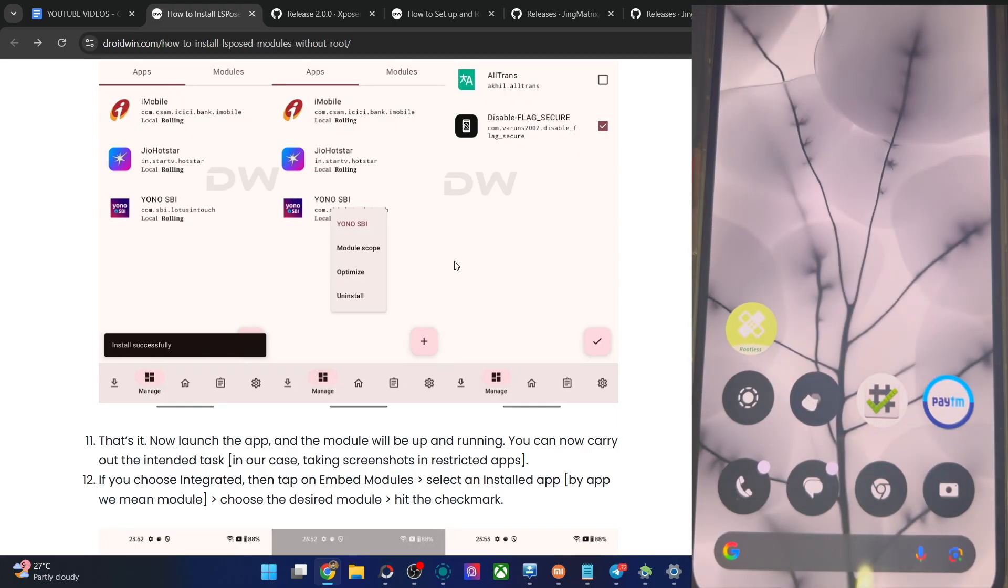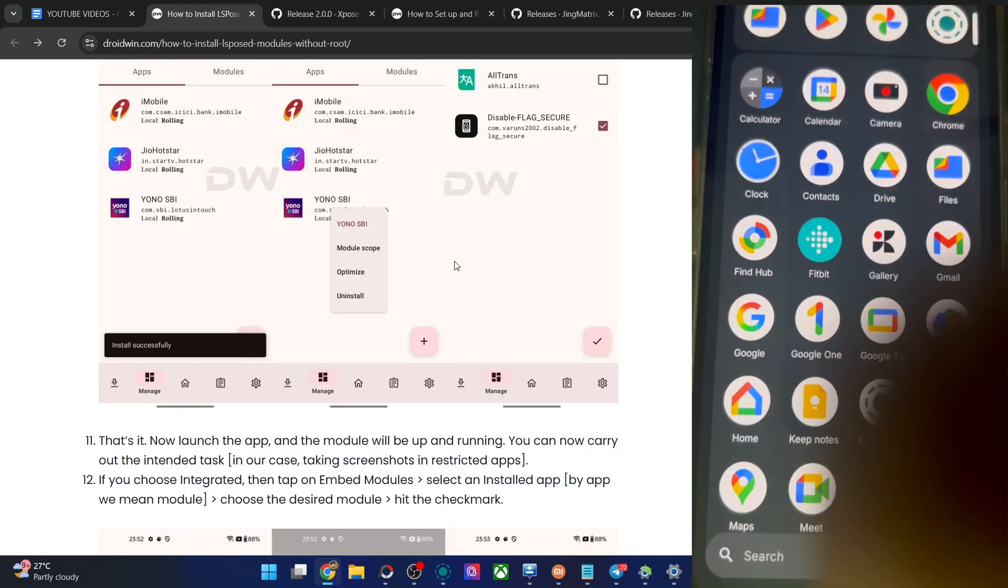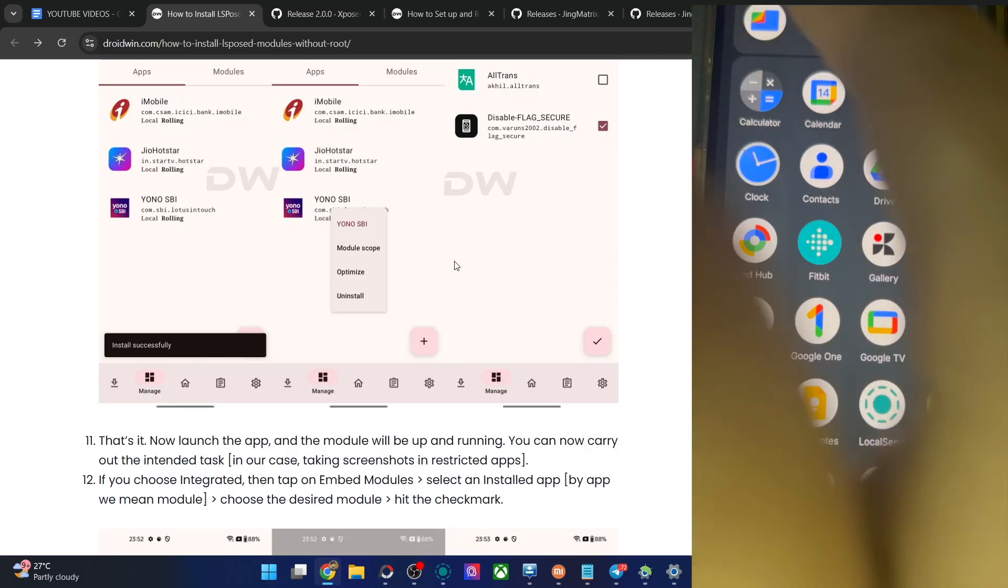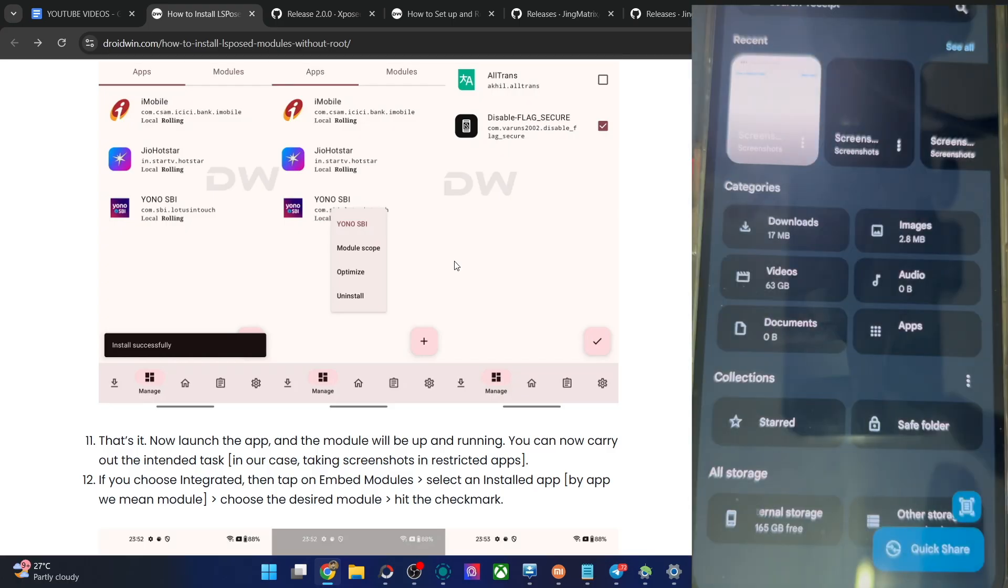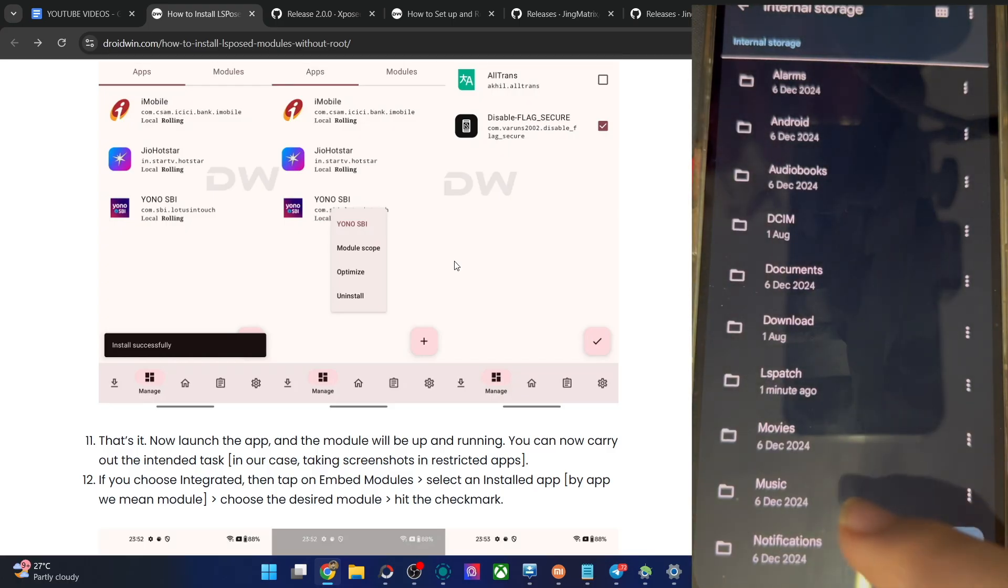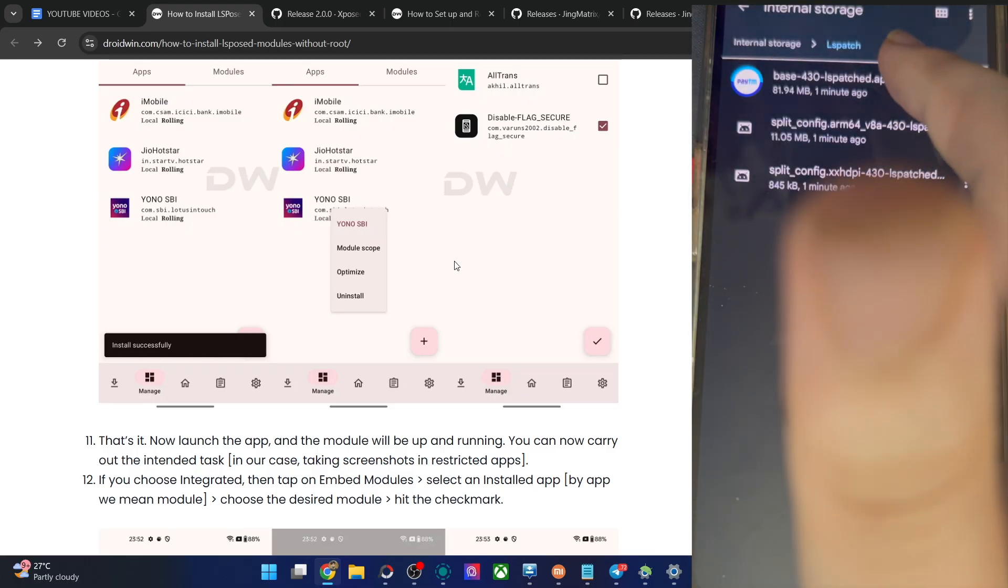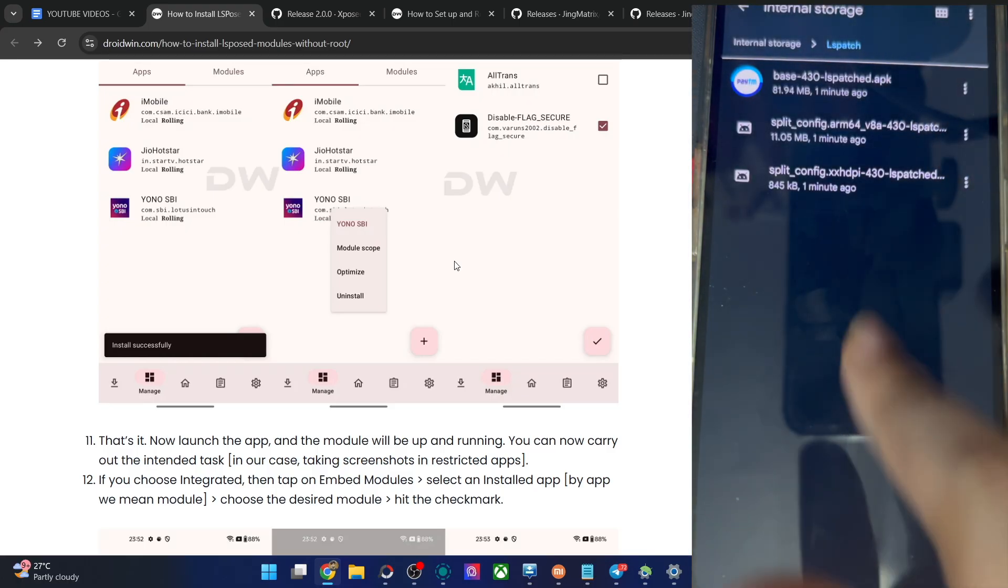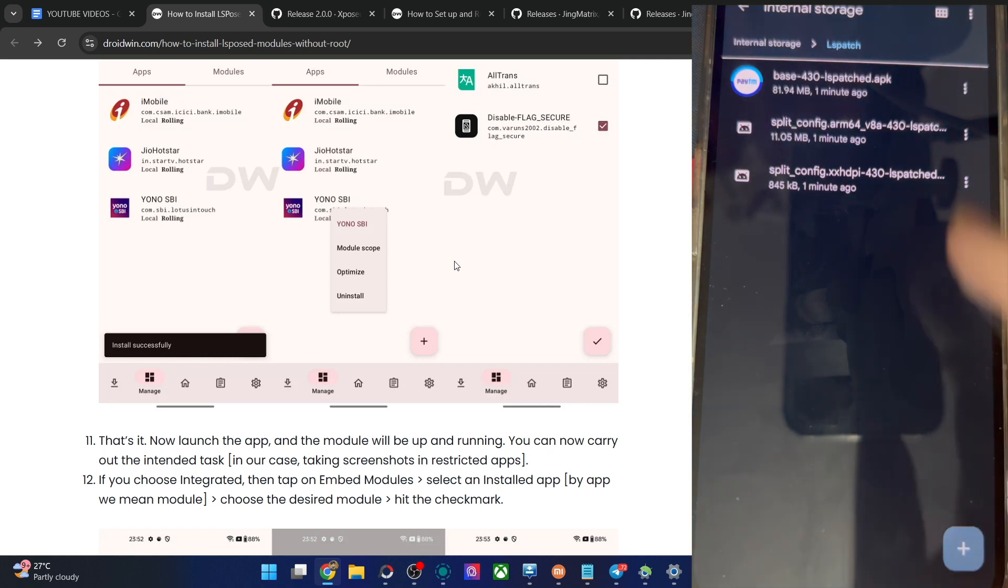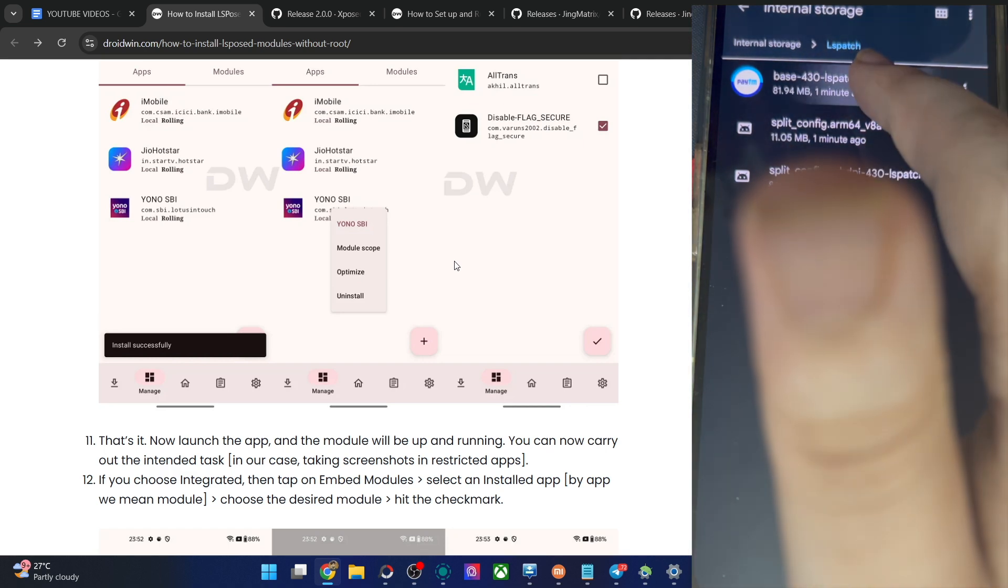And if you want to access the APK file, you may go to the file storage. We have made a new folder over here, which is named LSPatch. You could now see we have got the APK file over here. You could now use the APK if required.